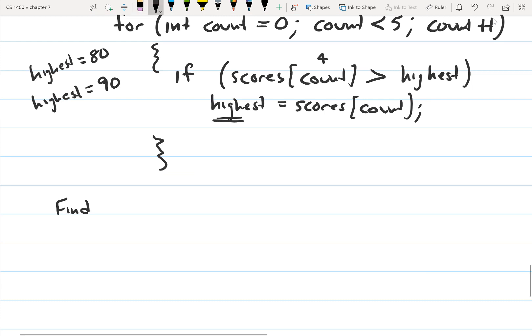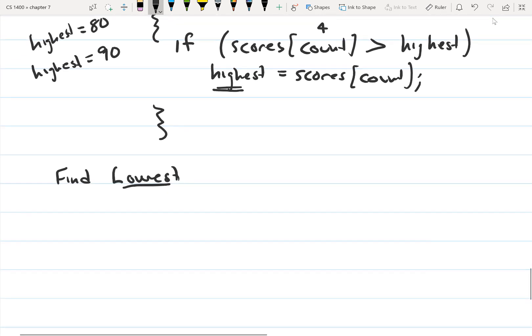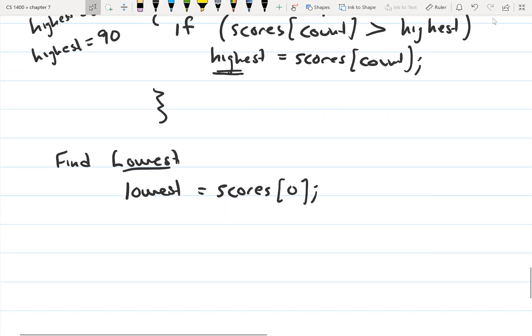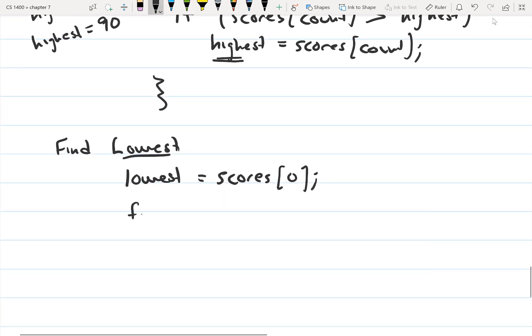We're going to do a similar algorithm to find the lowest value. We're going to say lowest equals scores zero — storing the first value in the array to lowest. Then we step through the array and compare all values. This time, instead of checking if the value is higher than highest, we check if the value is lower than lowest, and if it is, we store that value to lowest.